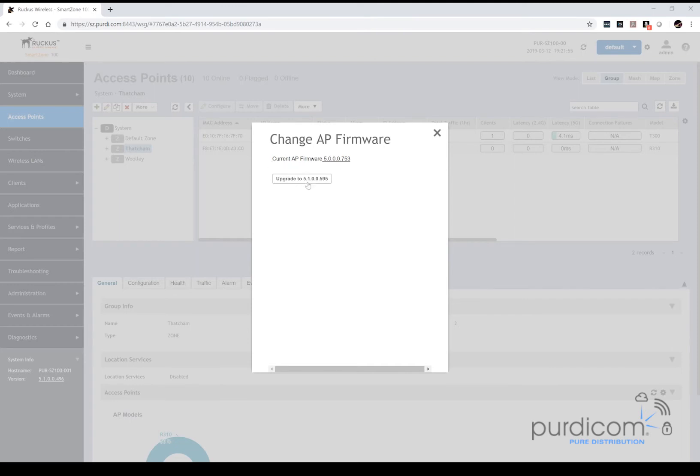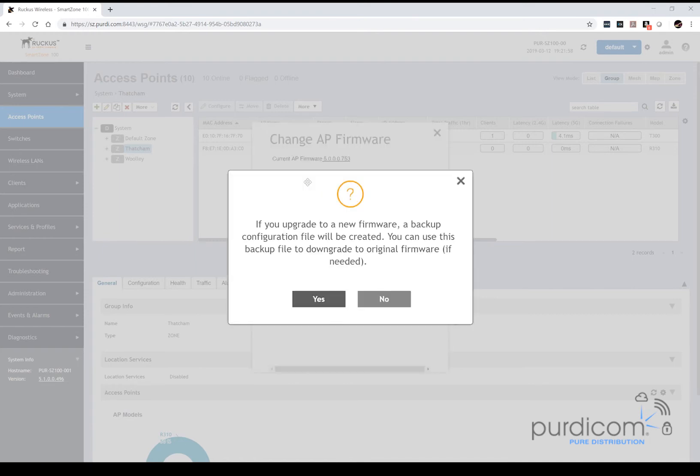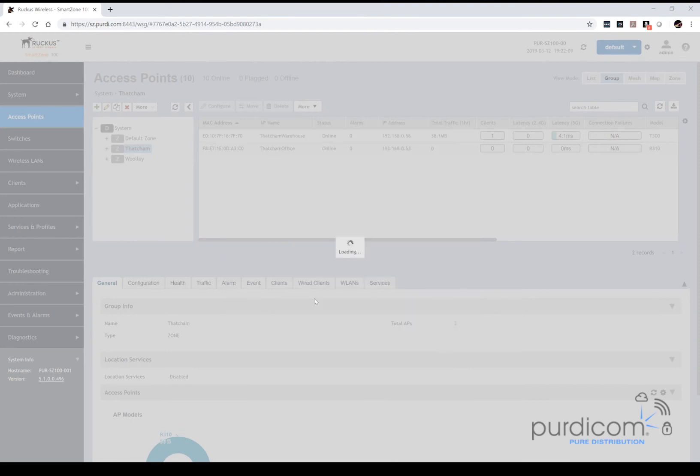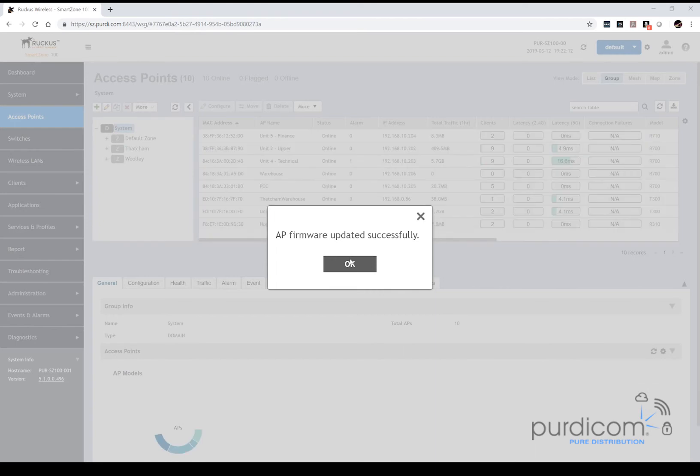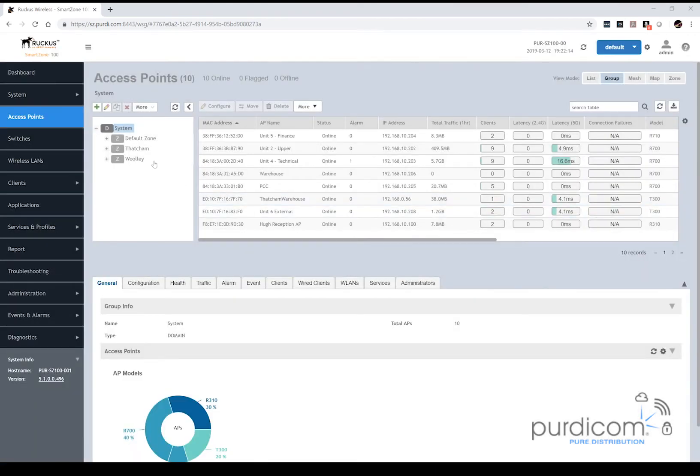I'm going to select this, and you're going to see that the current AP firmware is 5.0, and I want it to upgrade to 5.1, so I'm going to select the upgrade to 5.1. It's going to tell me that on backup to upgrade a new firmware, a backup configuration file will be created, and I can use this to downgrade to the original firmware if required. So I'm going to select yes. It's going to confirm and say that it's successfully updated.